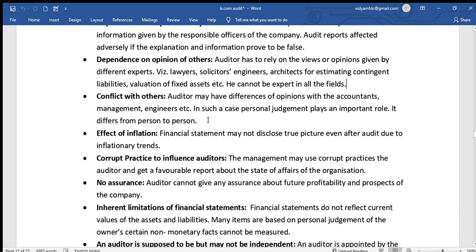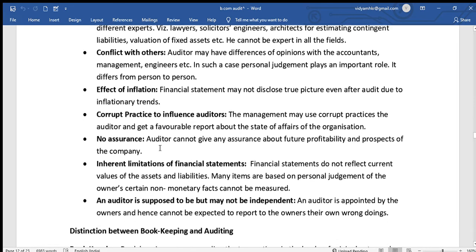Another limitation is the effect of inflation. Financial statements are prepared at a particular time, and in between that time values may increase, so the statements may not present a true picture due to inflation.